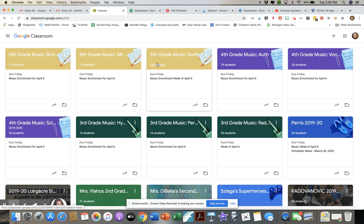The neat thing about having a classroom per teacher is you can keep that group private and have conversations within Google Classroom with your students. The challenging thing is that when you create assignments, you have to go into every single classroom. Having one for just one grade level means you only need to create the assignment once, which makes things a little easier.